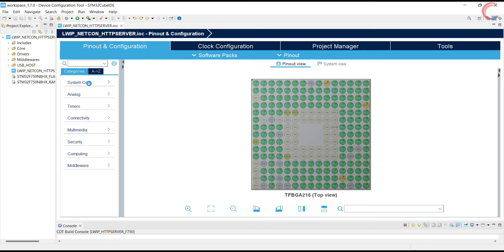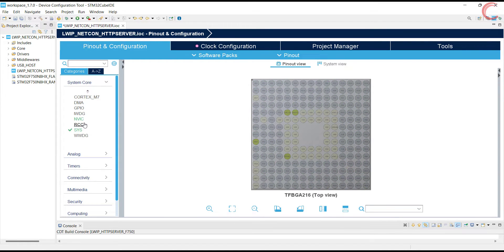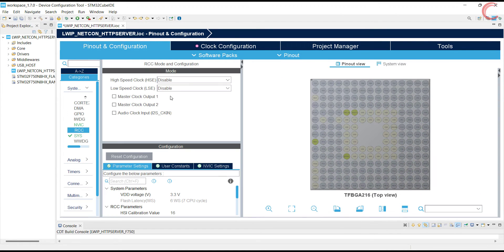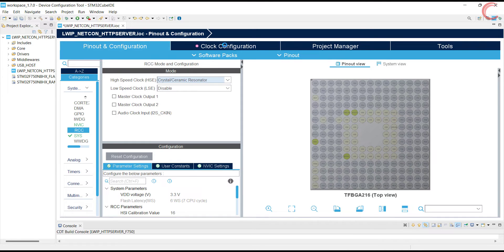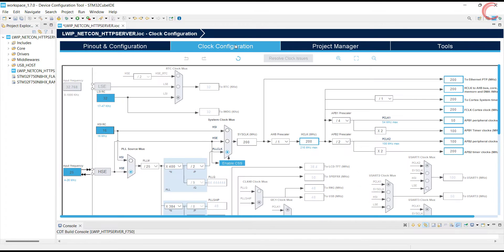Alright, let's start with the clock setup. I am using the external high-speed crystal for the clock. The board has 25 MHz crystal, and the system is running at 200 MHz.